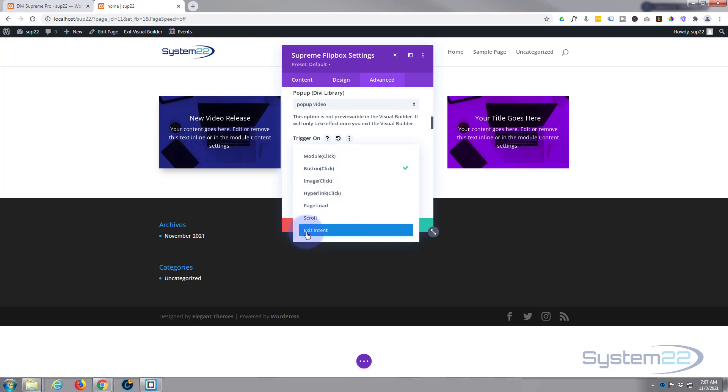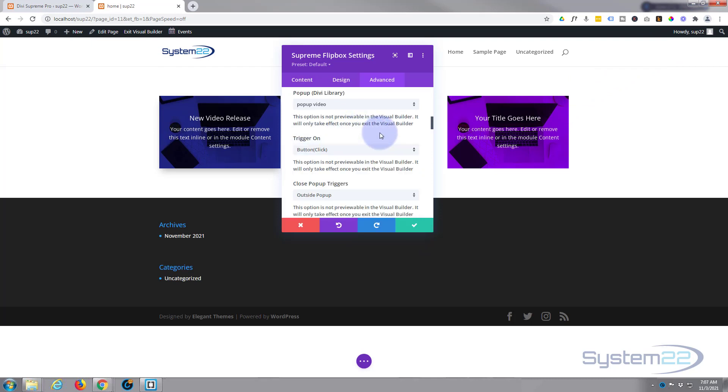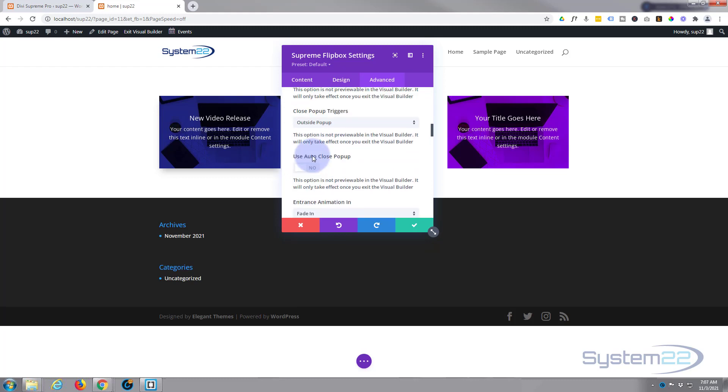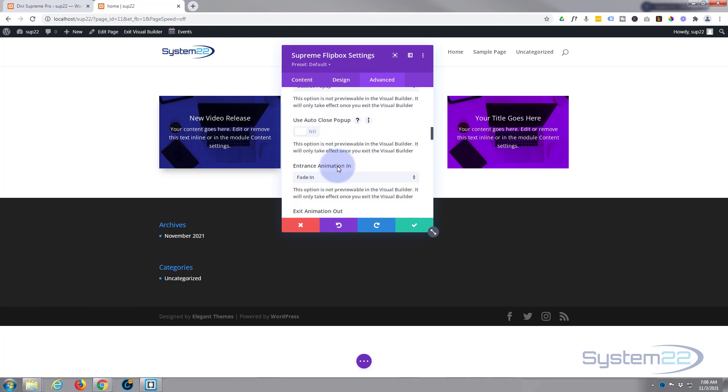And if I do that again, you'll see you can trigger it from modules, button, images, hyperlinks, page loads, scroll, exit intent. Anybody doesn't know exit intent - when people put their mouse up to get out of your page, you can trigger it to pop up there and I'm sure you've seen that on sales sites. Okay, so we've got it popping up the video, it's on the button. We're going to have a closed trigger outside the pop-up - that's fine. Little X will be up here.